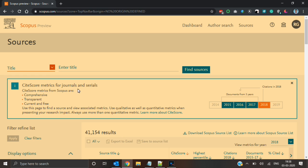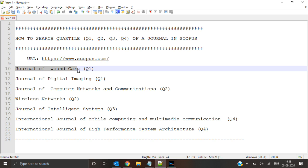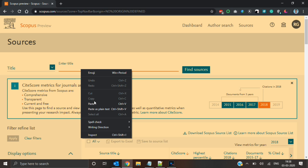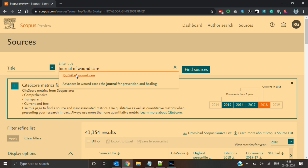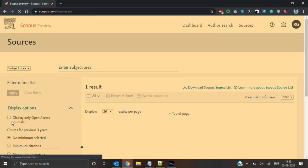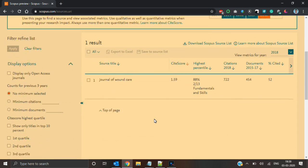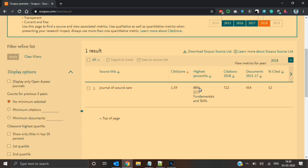Select the title option. First I will check whether the journal of wound care is a Q1 journal or not in Scopus. I will copy and paste the journal name. Journal of wound care will appear. You need to see that initially no quartiles are selected.